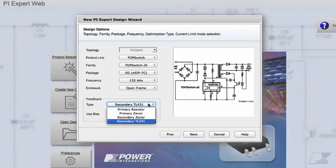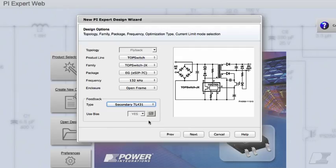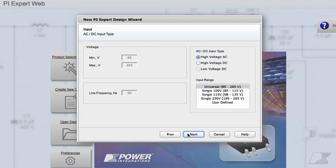You can specify a feedback type from the available options. I'll leave the selection as Secondary TL431 for this design. Click Next. This takes you to the AC-DC input type dialog.